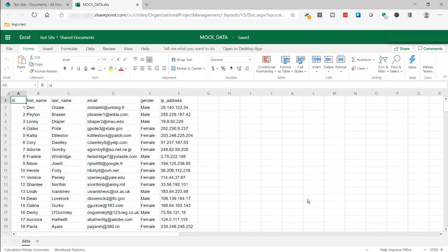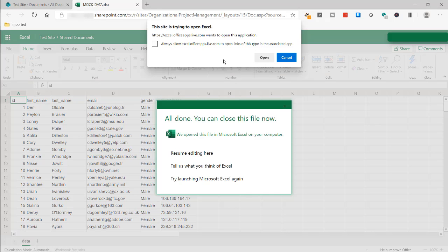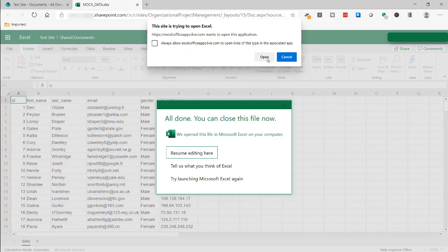The first thing that we need to do is when we are in the web view of our Excel file, we need to open it up in the desktop app. So clicking open in desktop app, it'll open it up.